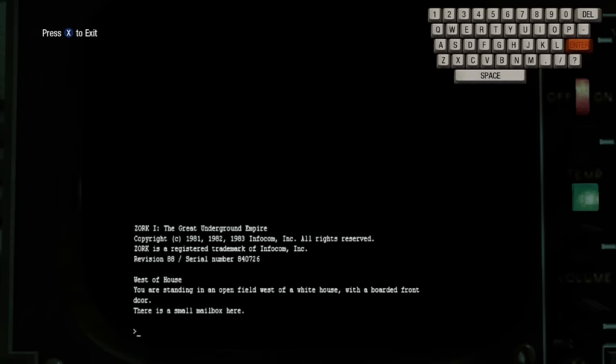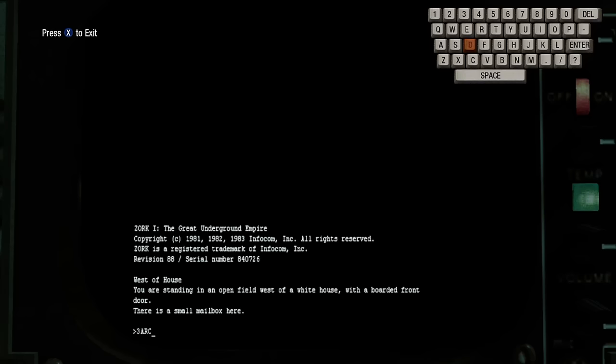Also, if you type in 3-A-R-C. I'll put these in the description, all these little cheat code things, so you don't have to sit and watch.